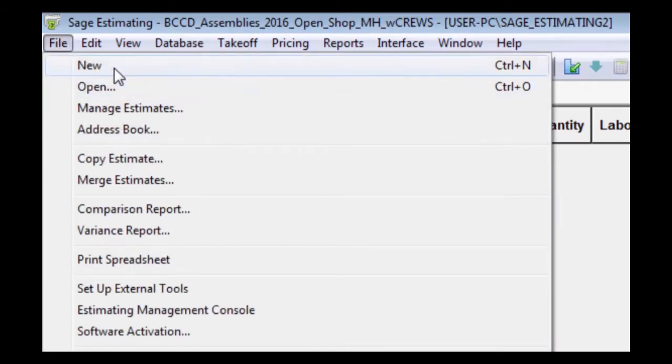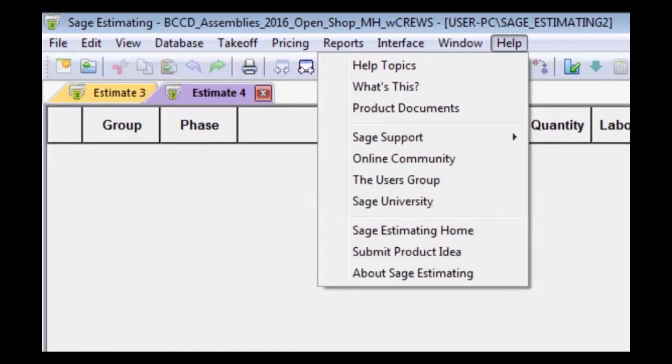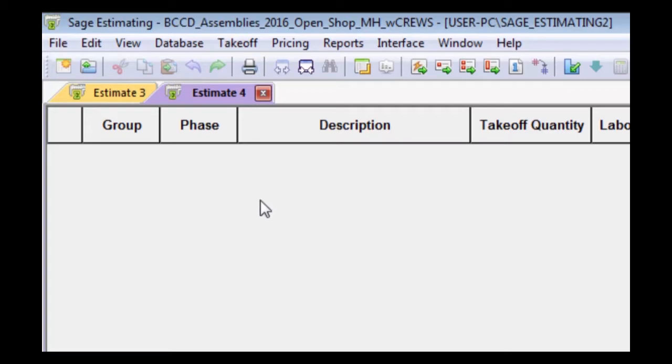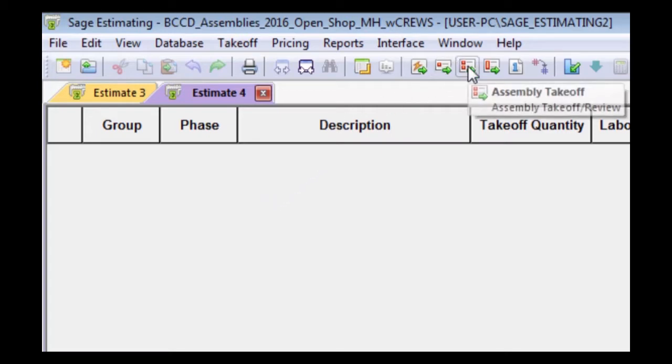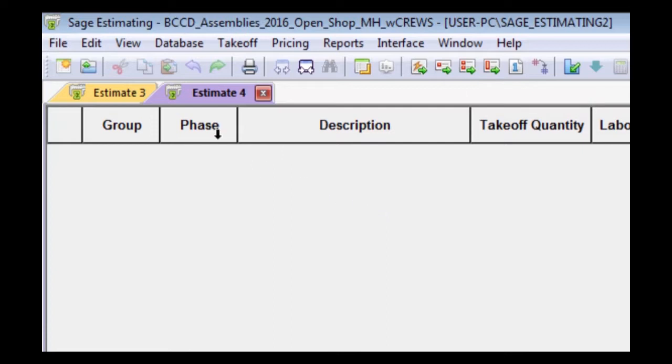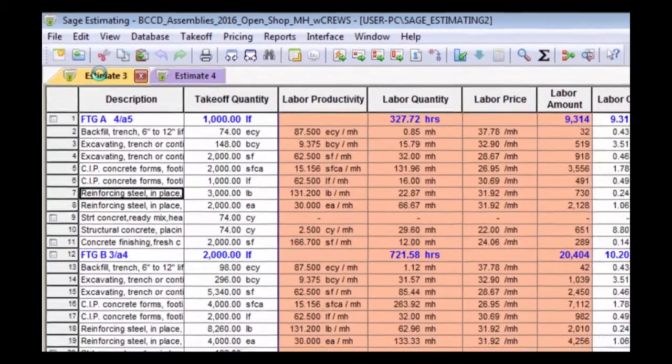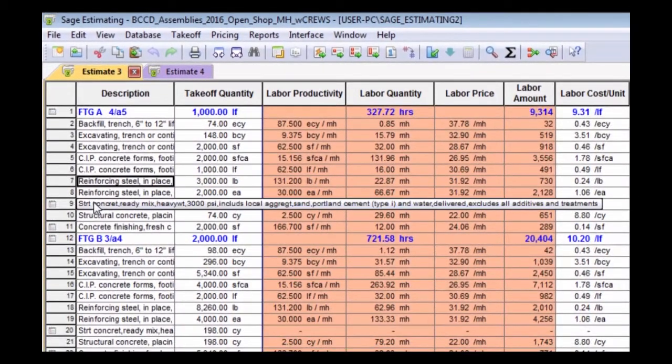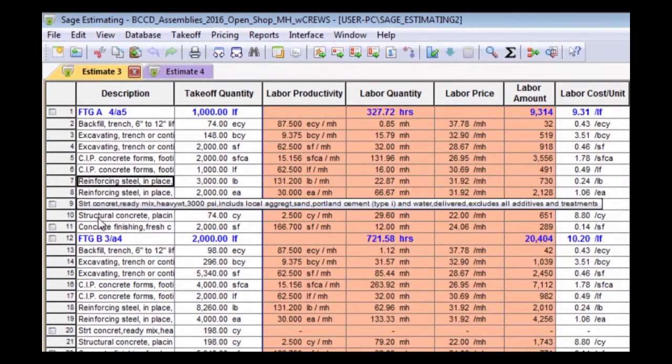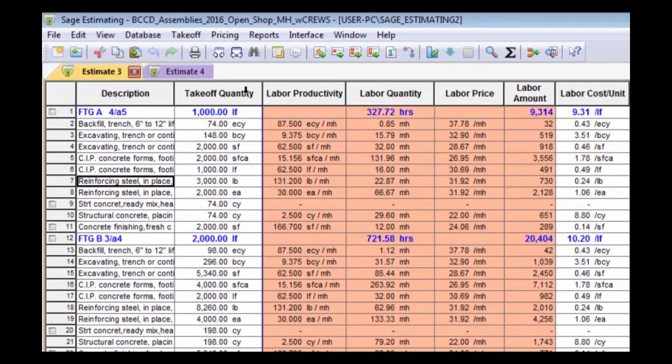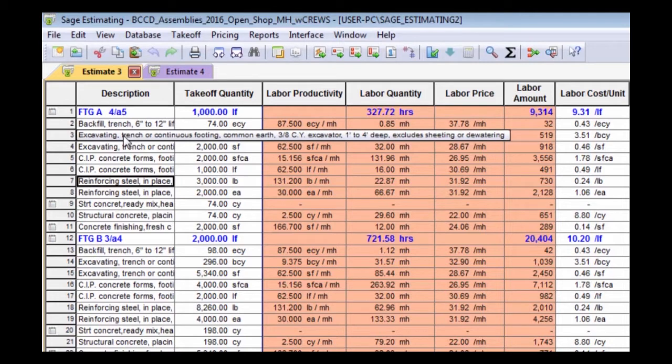I actually have two estimates. I have one. I would normally hit a New Estimate button and it would start a new estimate. As you can see, Estimate 4 was already started. There's nothing obviously in it. You would hit File, New, or just hit that first button. I would normally start estimating by hitting the assembly takeoff button, but I've already started an estimate, so I just want to show you some of the things that I've already done.